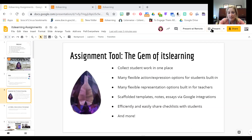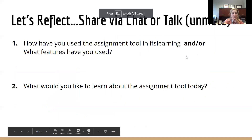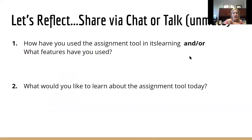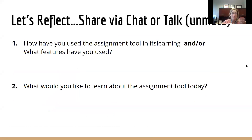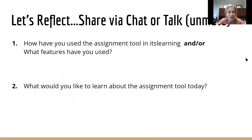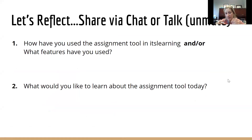Let's reflect for a second. You can either share via the chat or you can talk — how have you used the assignment tool on itsLearning, or what specific features have you used? Most of us have probably used it for an assignment because that's what the name implies, but what are some unique ways you've used it? And if you have any specific idea you want to get out of this session, feel free to share that as well. I'll give you about 30 seconds.